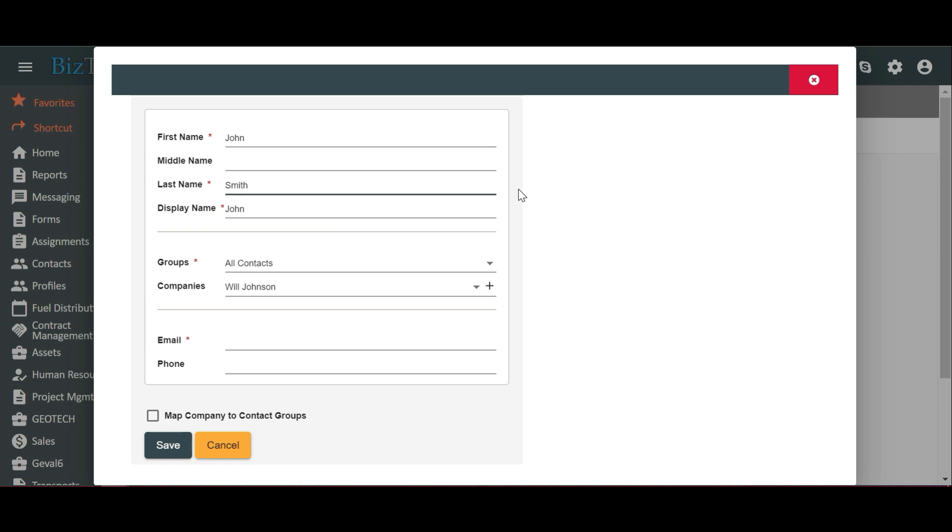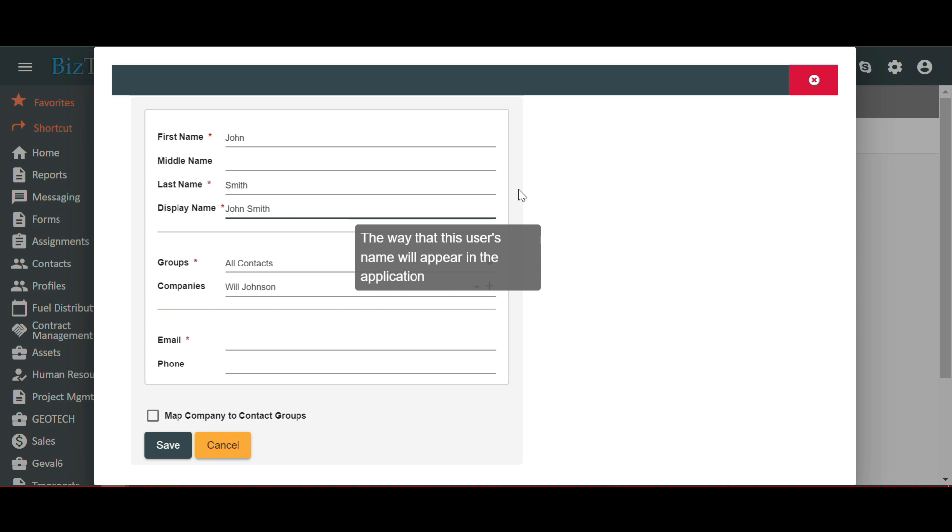Display Name is the way that your name will appear in the application. This field will be populated automatically based on the entered first, middle, and last names. Here we see that it has been populated with John Smith. The display name needs to be unique and can be customized.